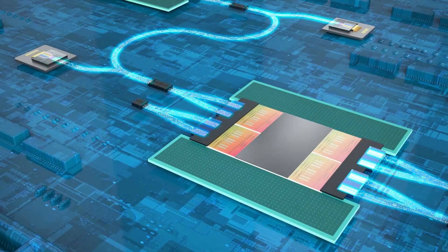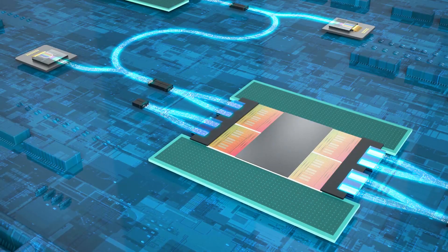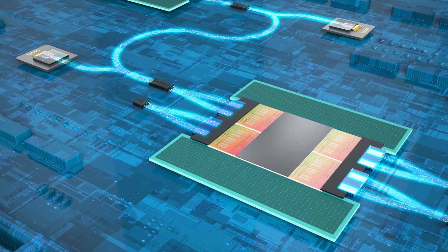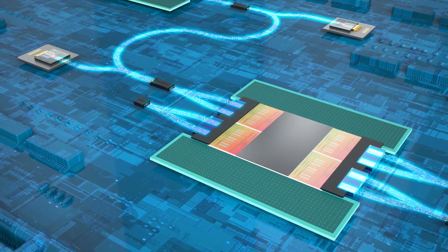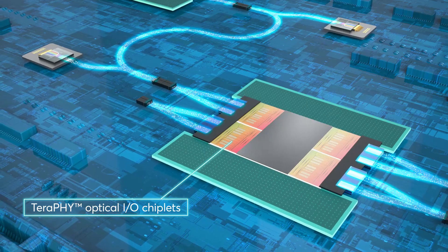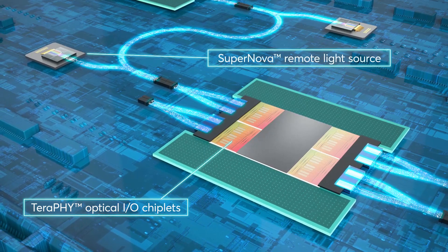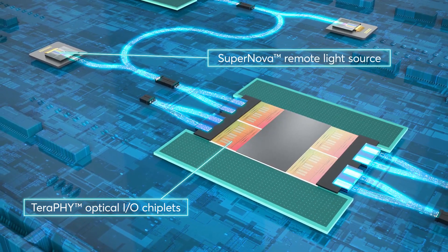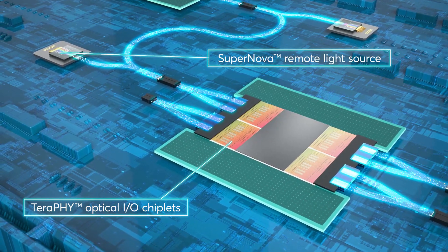Fortunately, there's an answer: AIR Labs In-Package Optical I.O., composed of Terrify Optical I.O. chiplets and the Supernova Remote Light Source.